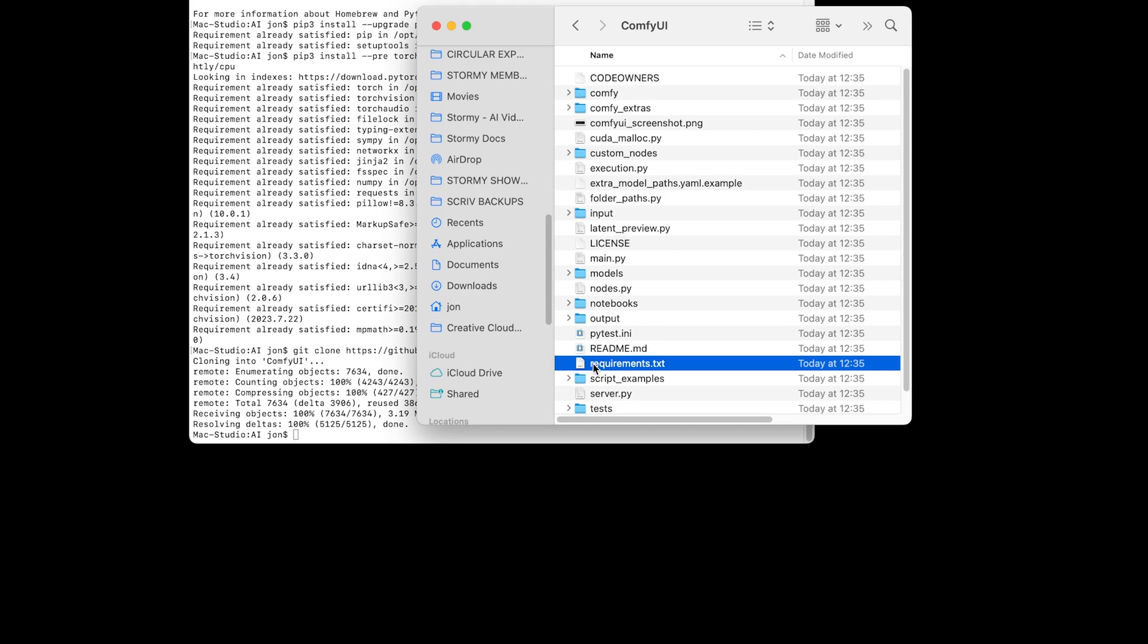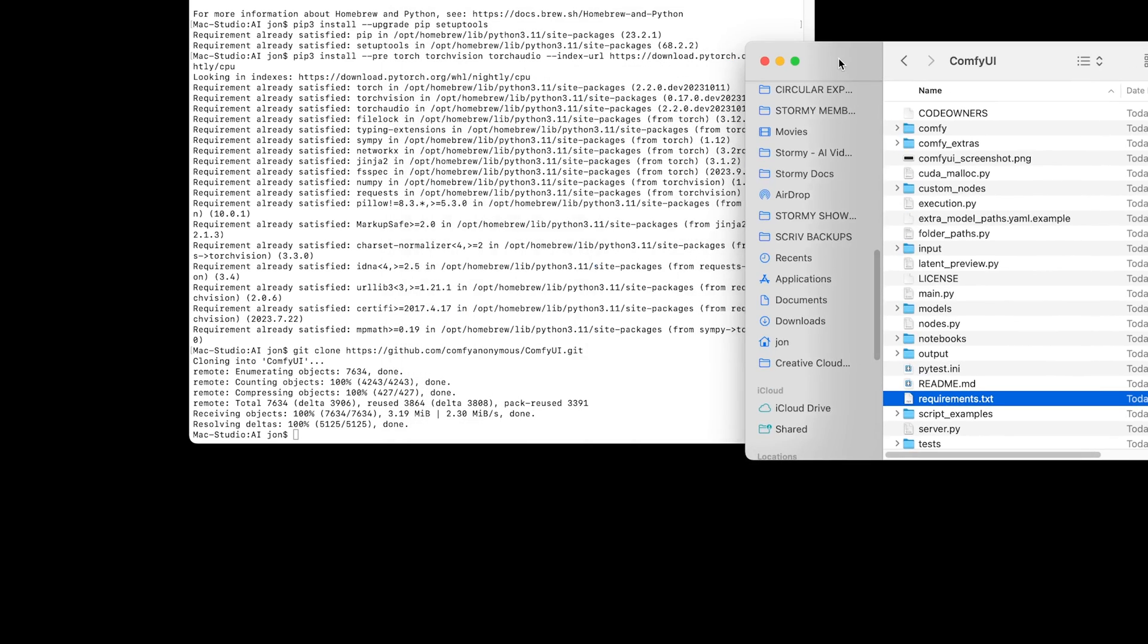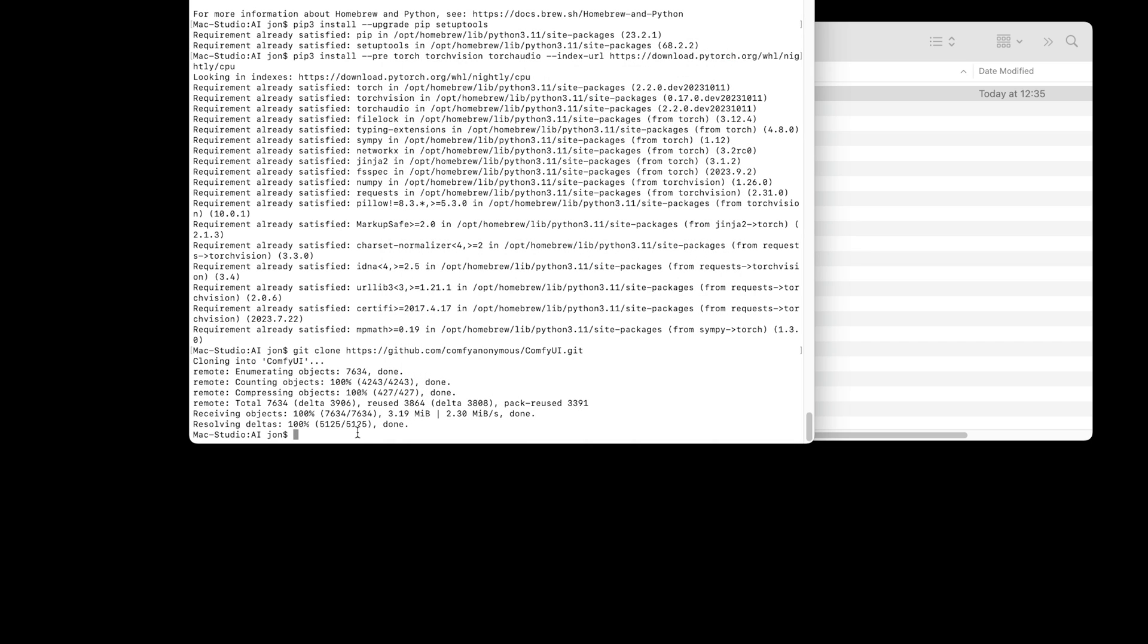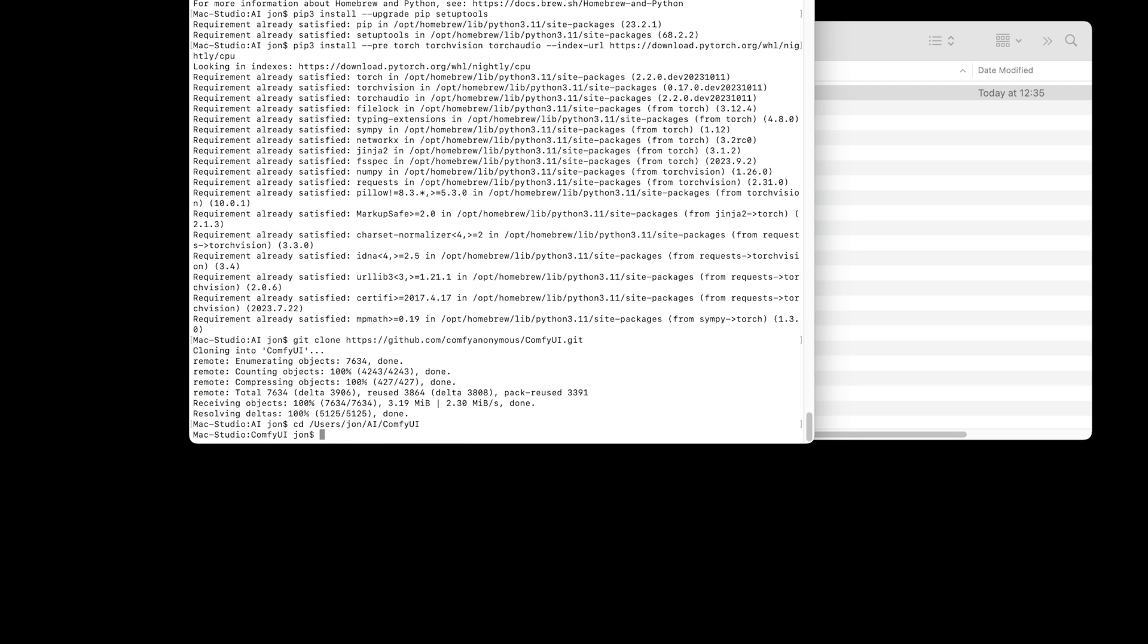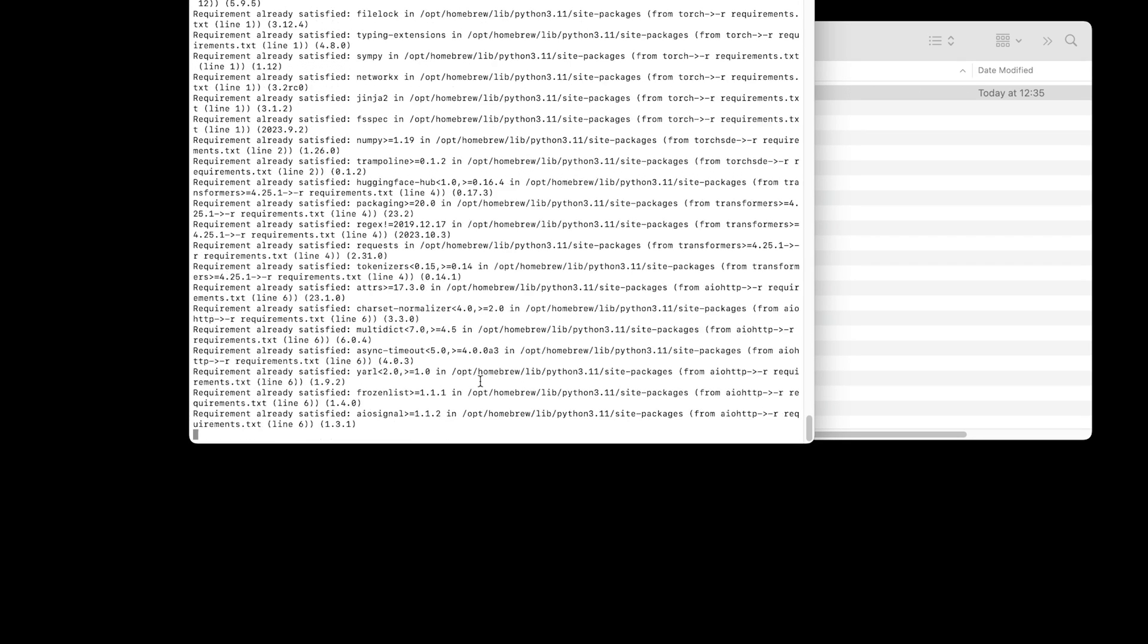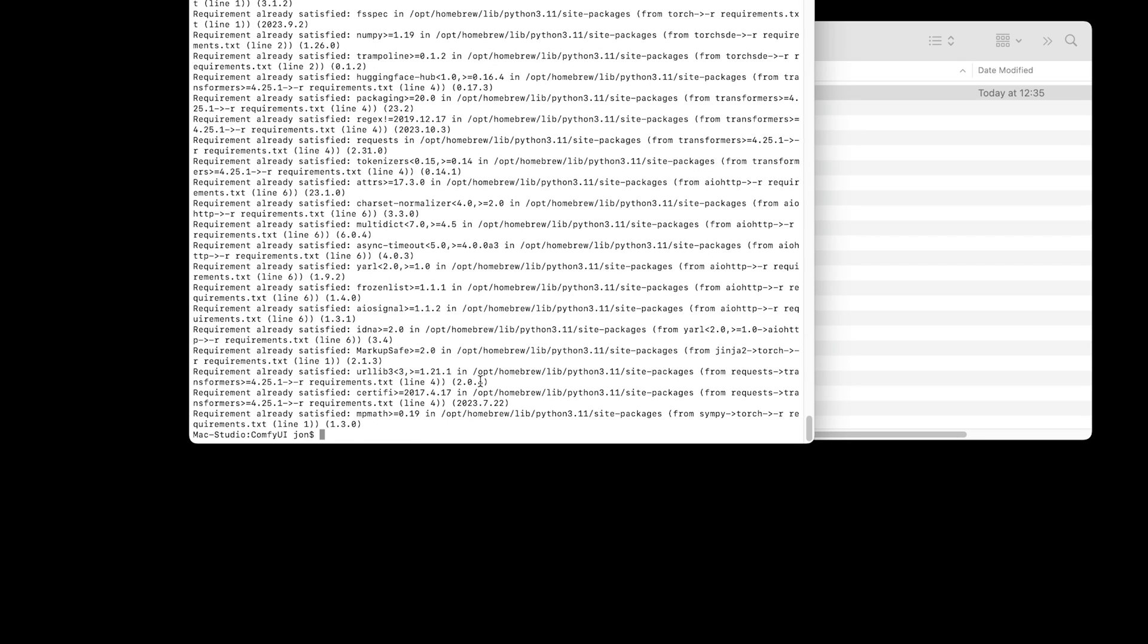To run this file, we need to move into the ComfyUI directory, so that terminal can see that file. Down in terminal, type cd space, grab hold of that folder, drag it over, and press enter. It is now within that ComfyUI folder, and then write pip3 space install dash r requirements.txt, and press enter. As I've done this before, it's already downloaded those various files, but that's a step you would go through, and it would download all those files from the internet so they're locally available to run ComfyUI.